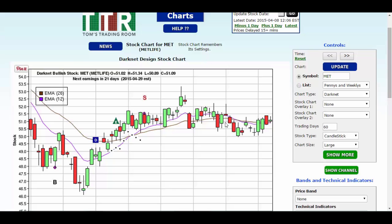Now these are called reversal patterns. So just as important as the pattern — and some would say even more important — is where these patterns are placed in the trend. They're more significant on supports and resistance. If these patterns are happening inside a support and resistance channel, not as telling.